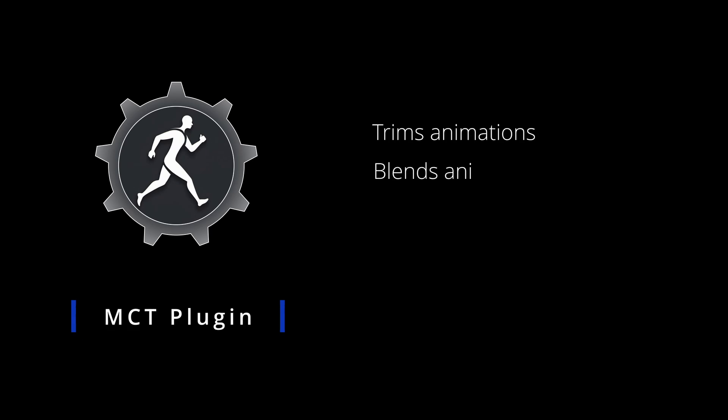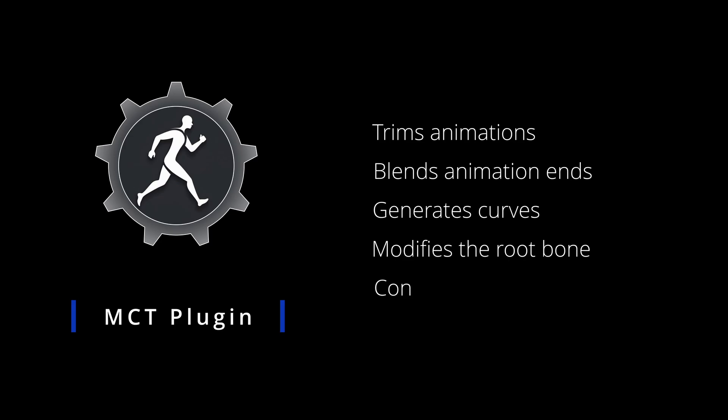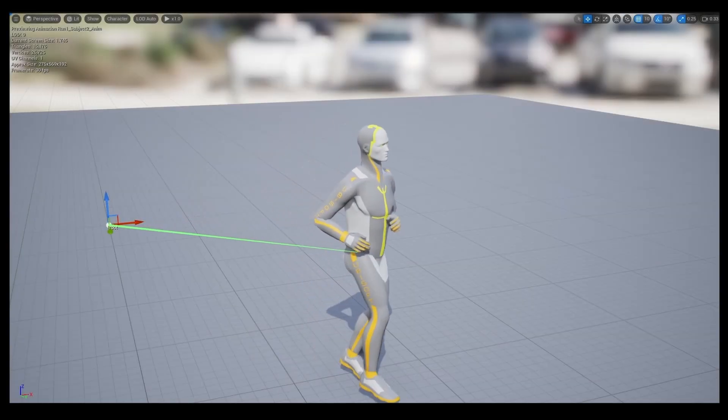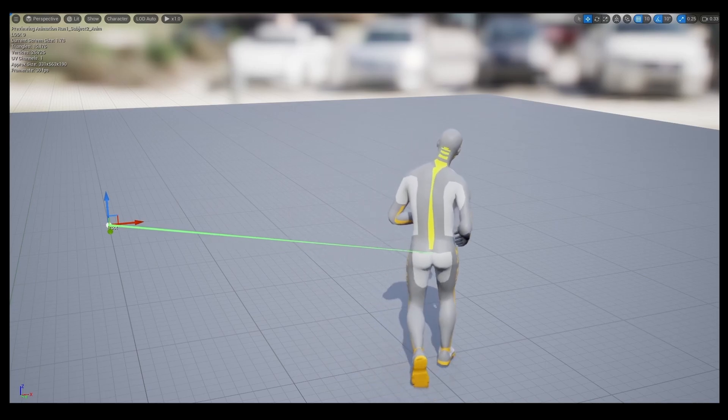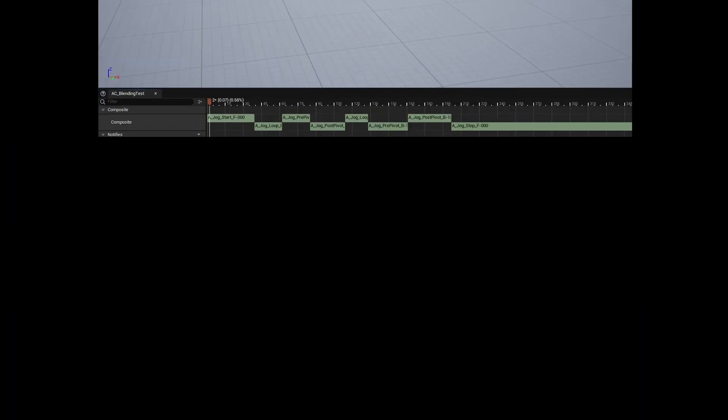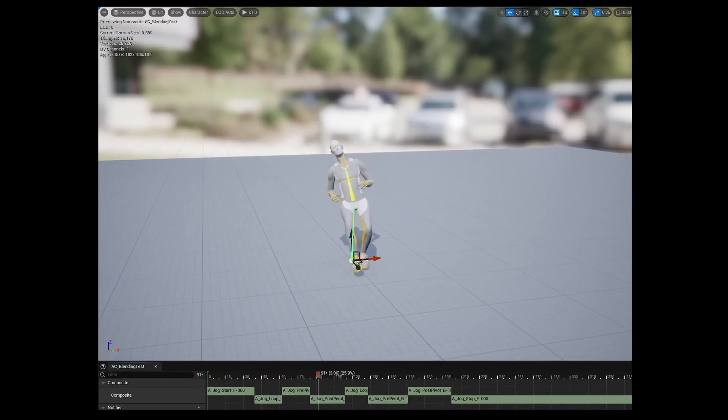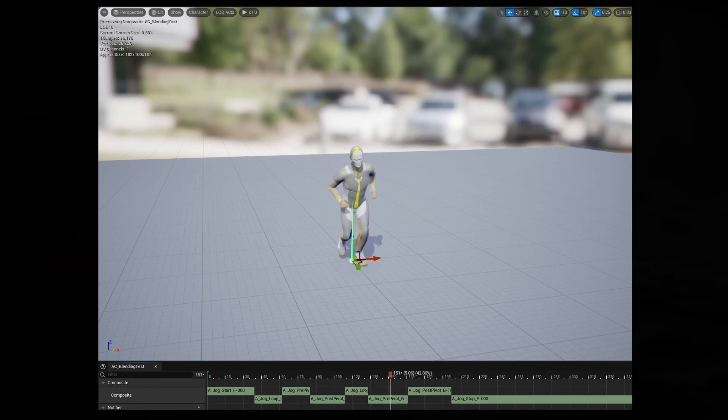With that, I was ready to go. After a few weeks of work, I had created a plugin that trims animations, blends animation ends, generates curves, modifies the root bone, constrains inverse kinematic bones to forward kinematic bones, etc. Allowing me to take a long-form motion capture recording and break it into cut clips that all seamlessly blend with one another. And I never had to leave the Unreal Engine.